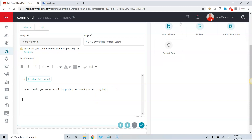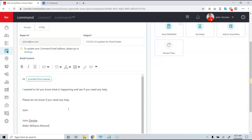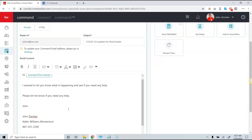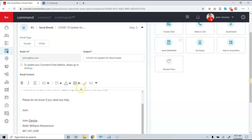To add a closing, I can write 'Please let me know if you need any help' and then put my information. Keep in mind there is no pre-done signature, so make sure you put whatever you need to be in compliance. To be compliant with the CAN-SPAM Act, you need to include the address you're sending from, so I would put in my real estate office address.